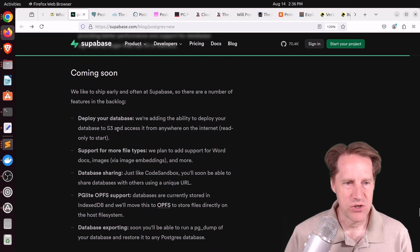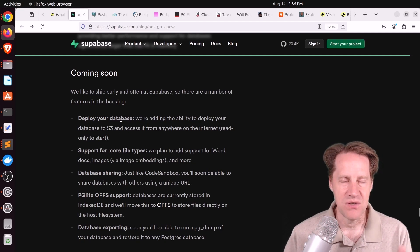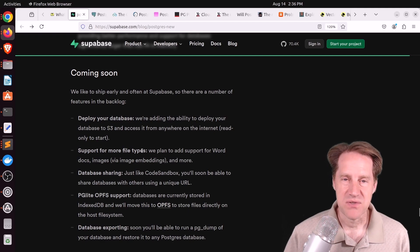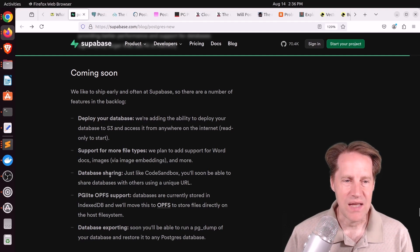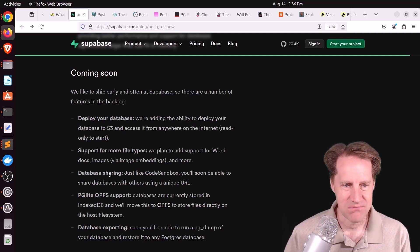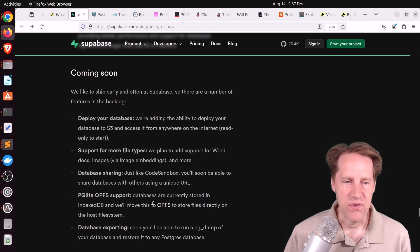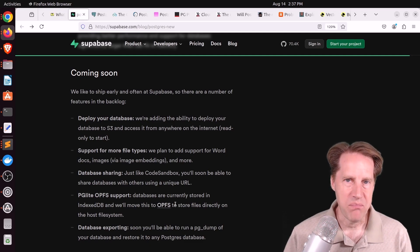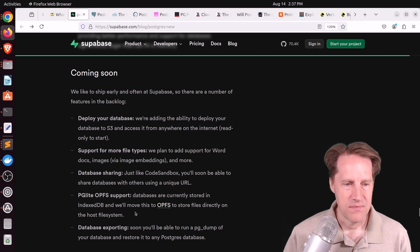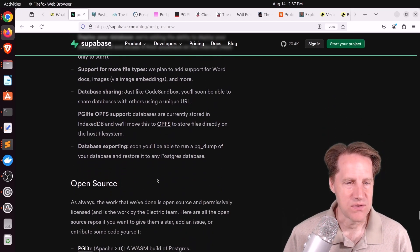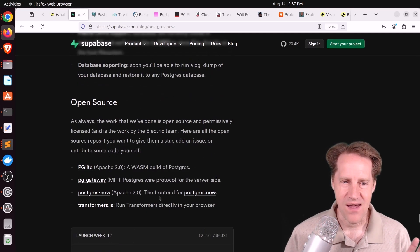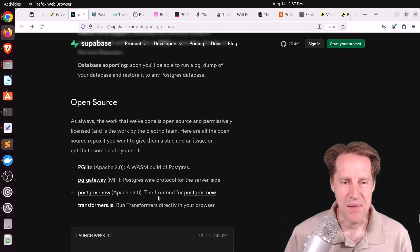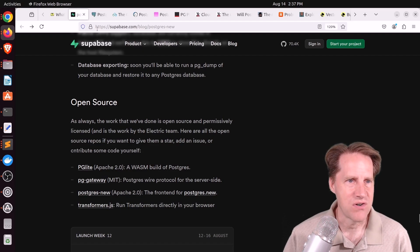In terms of the future, they want to be able to connect the database up to use S3 as a data storage solution. They want to support more file types for consuming data such as CSV or Word docs or even images. They want to be able to do database sharing where you can just give someone a URL and they would have access to this local small database. They want it to support the OPFS file system, which gives more robust file system support. And of course, supporting database exporting as well. I thought all of this was super fascinating. Check this out if you're interested.